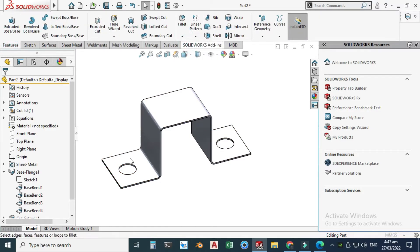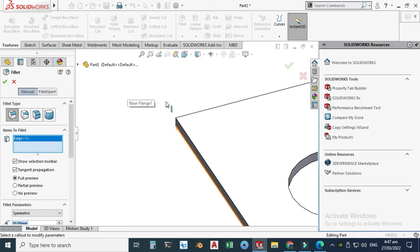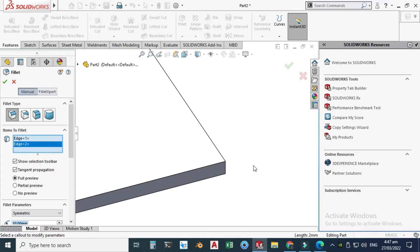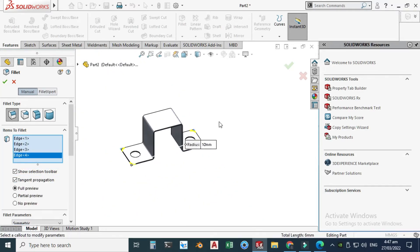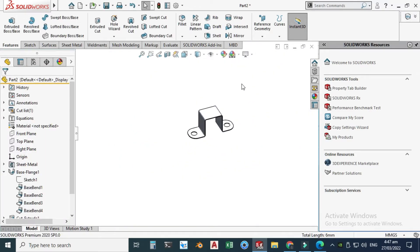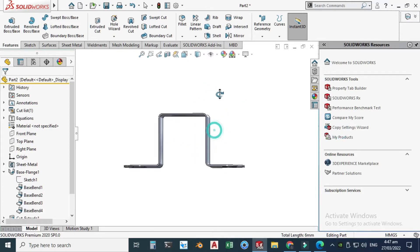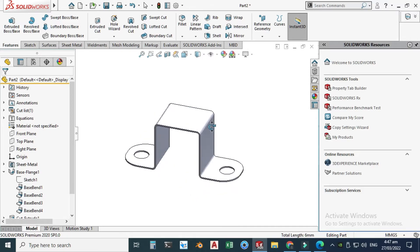I'll select this edge, this edge, this edge, and lastly this edge. I'll change the radius to 30 millimeters. That's fine — now your sheet metal bracket is ready.